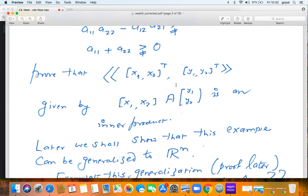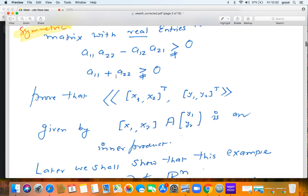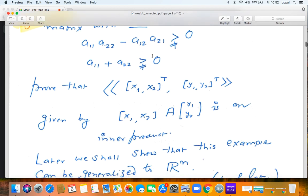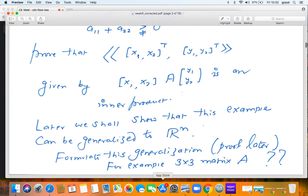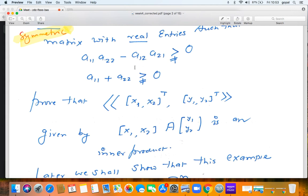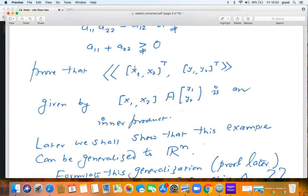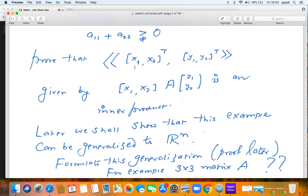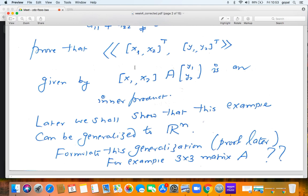Instead of 2×2 matrices, we can take an n×n matrix, but the conditions become more complicated. For 2×2 it's just determinant positive and trace positive. For n×n, something more is also required — the determinant should be positive but additional conditions are needed. We'll see this later. As an exercise, try to think what the correct generalization is for a 3×3 matrix — you may need to guess and then prove or find a counterexample.